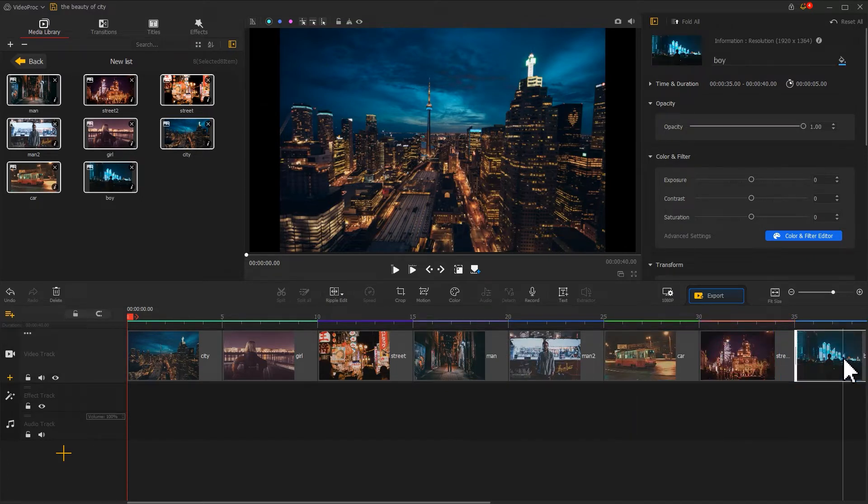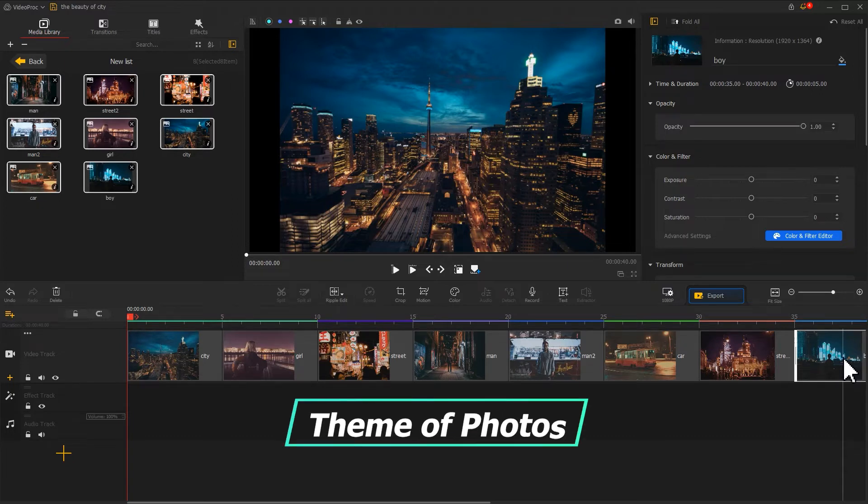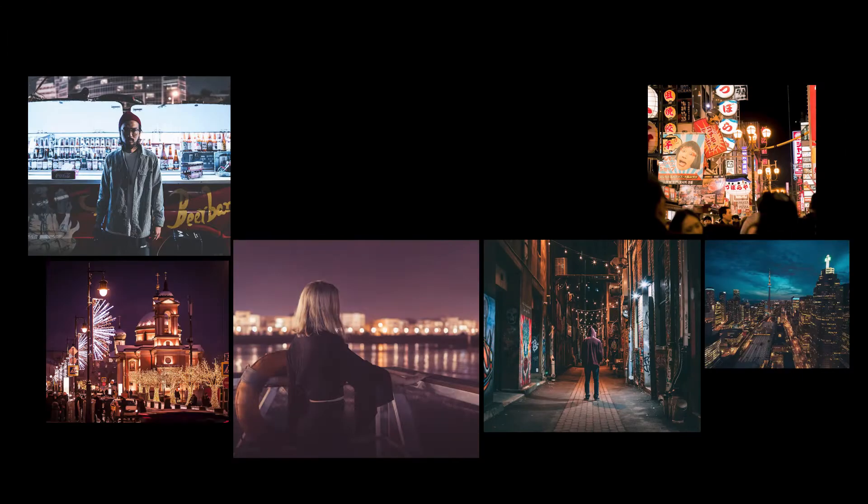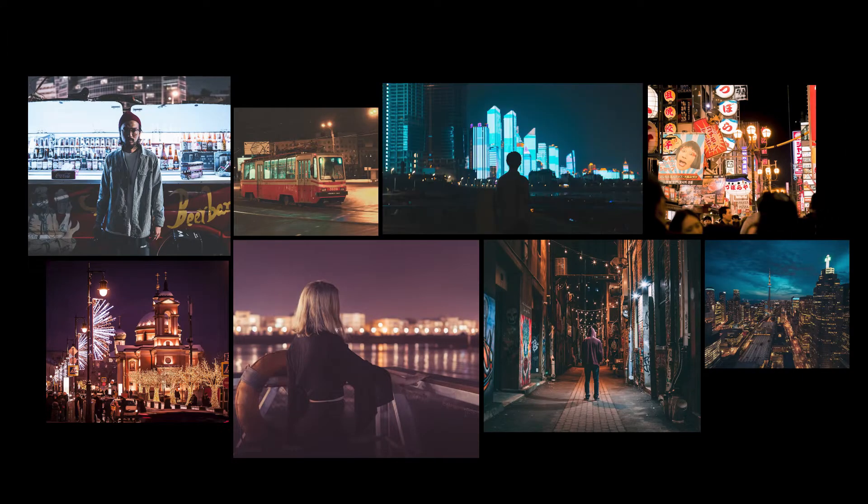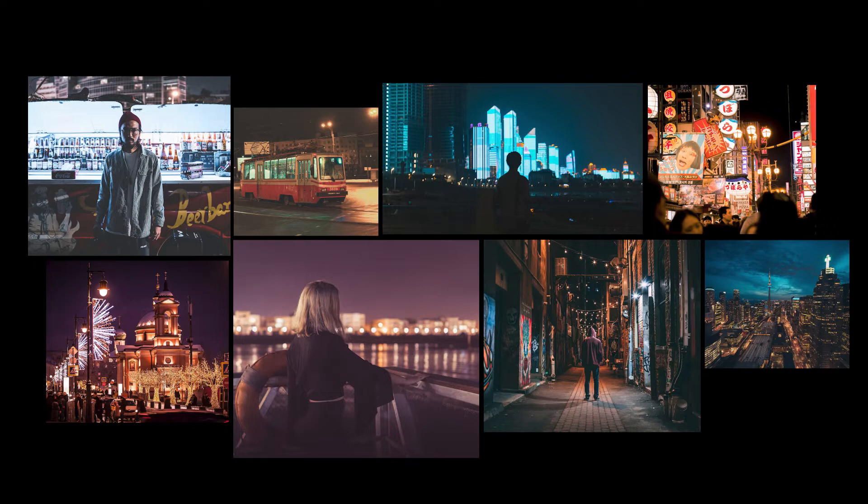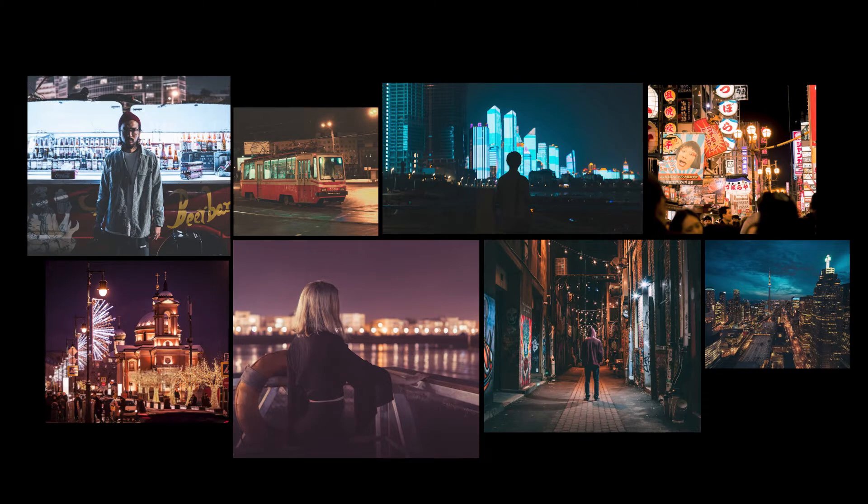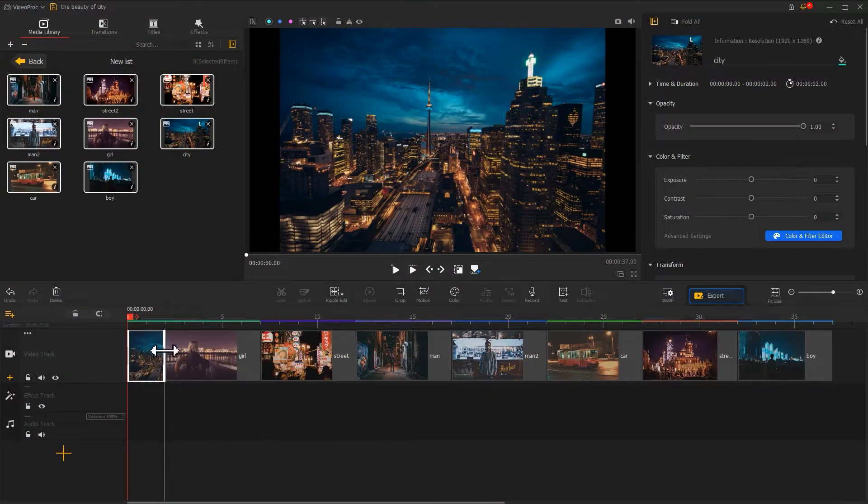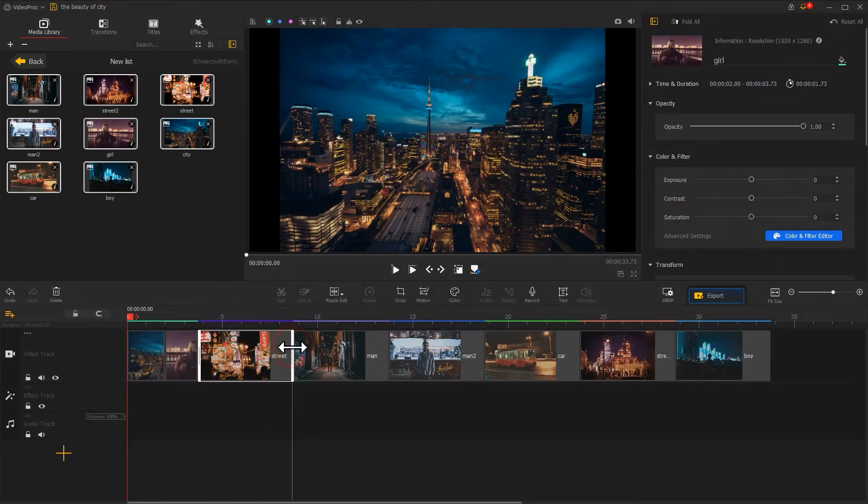After the adjustments, based on the theme of the photos, we can adjust the duration for each. For example, all these photos are about the people and landscape in the night city. I want the outcome to look as dynamic and trendy as possible, thus I need to shorten the duration for each photo to around two seconds.